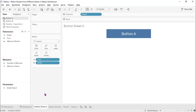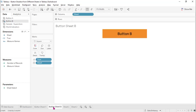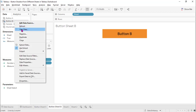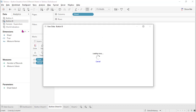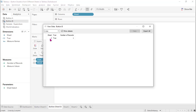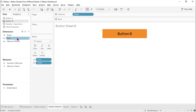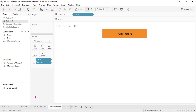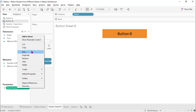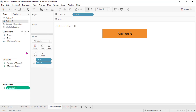Do the same for Button B. Button B has the sheet value equal to two — a single value. The same: move 'true' to the detail shelf. We also need to create a parameter here that has two values.